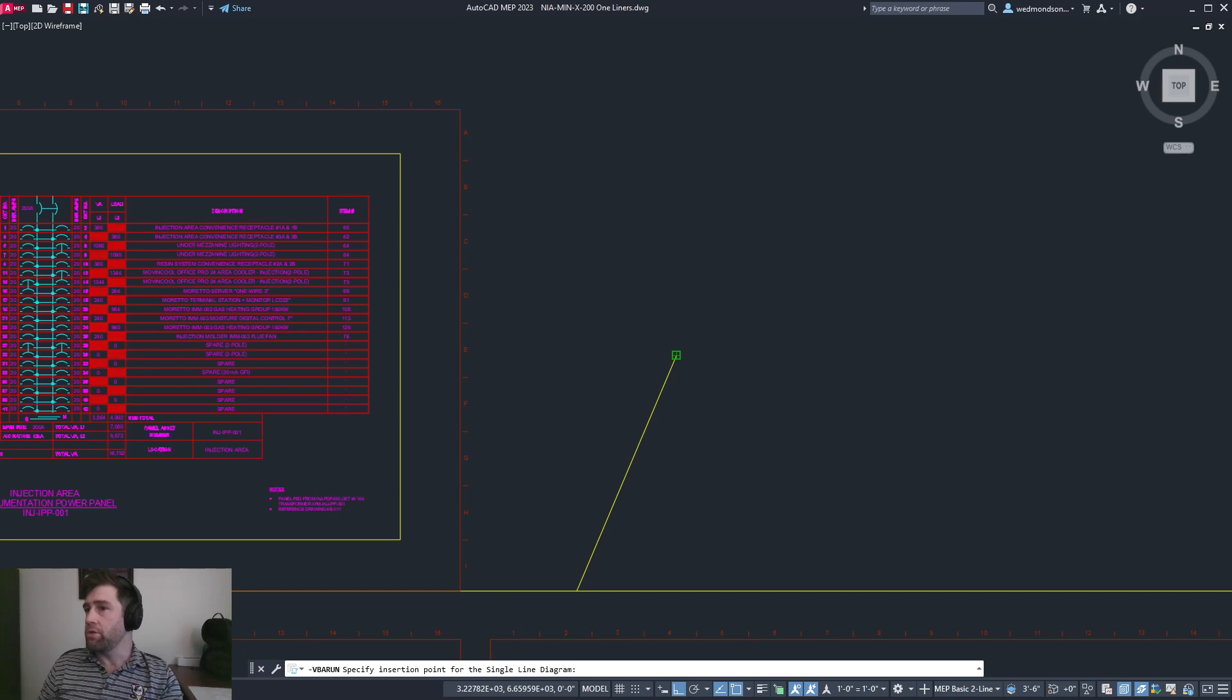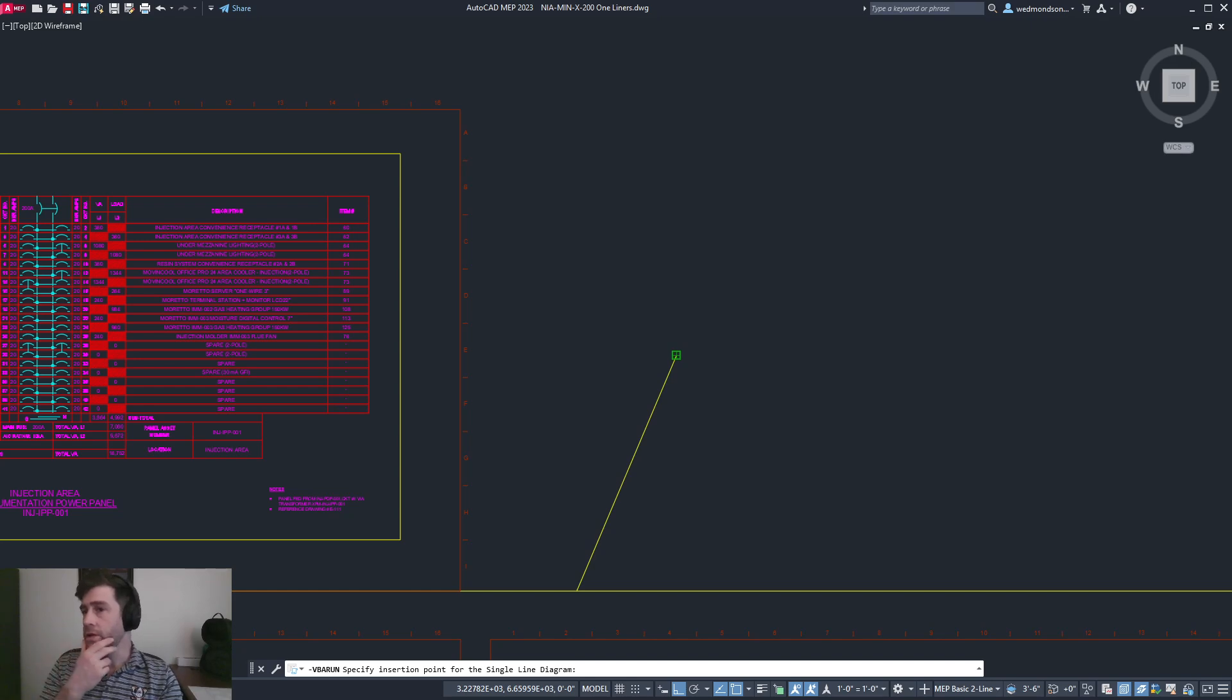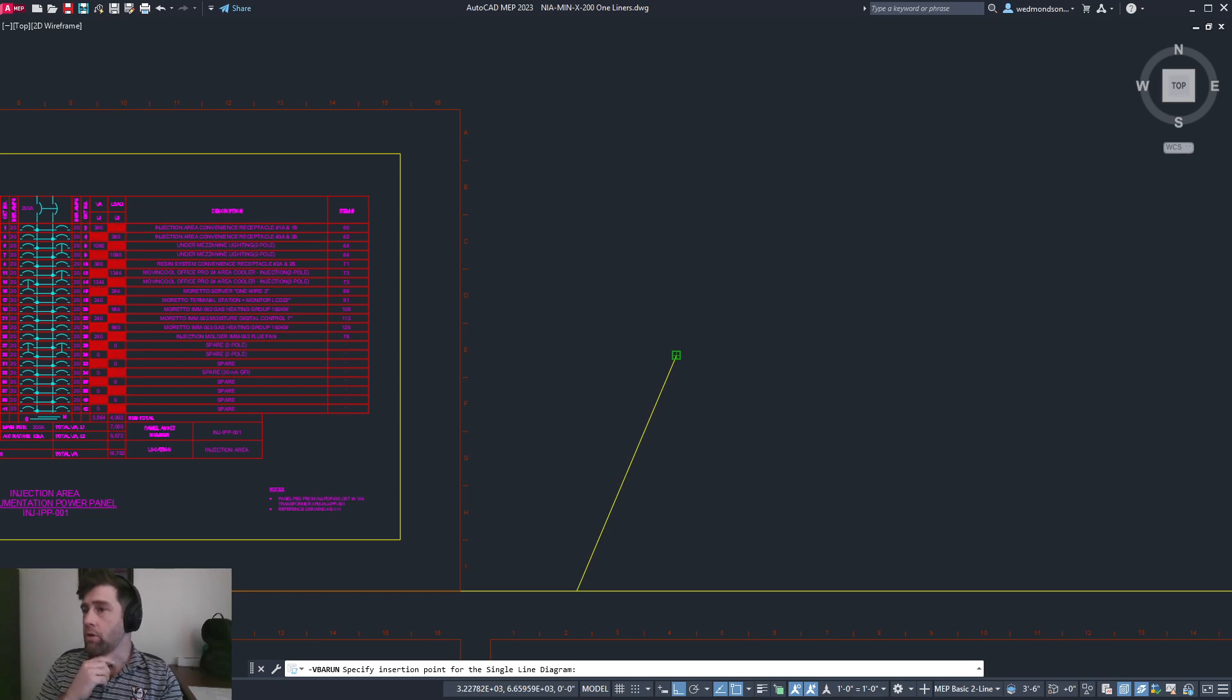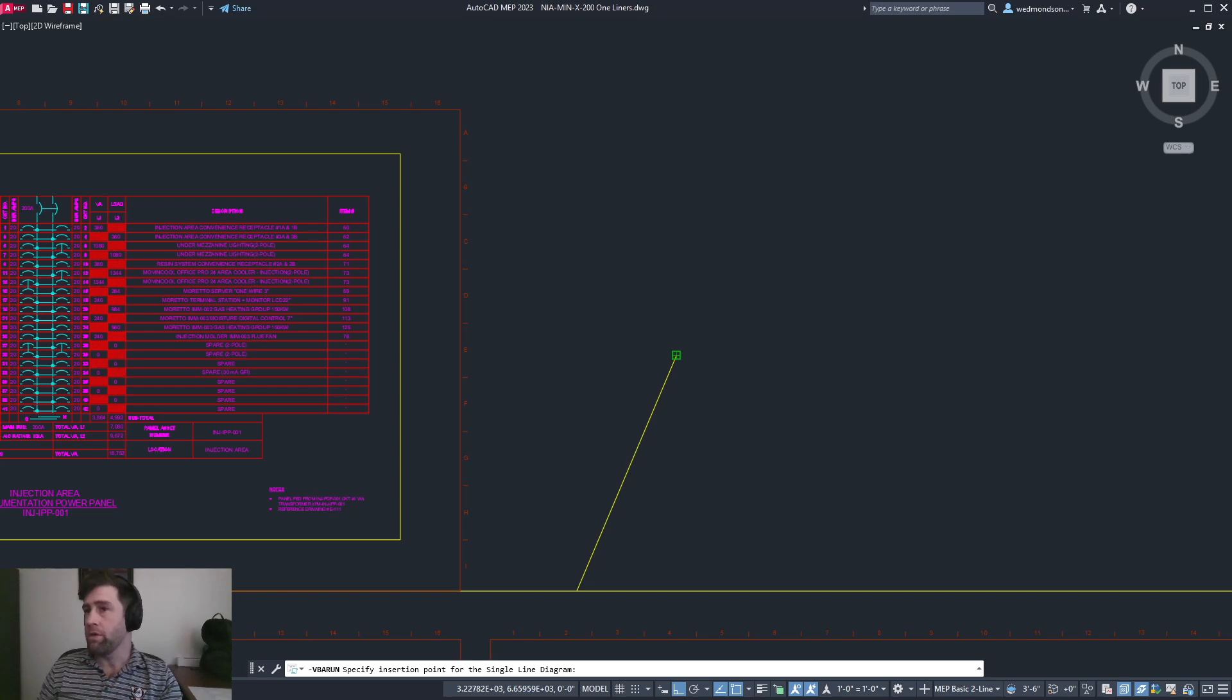It's putting it on the background and balancing the phases between line one and line two, then it will pop out a usable panel schedule with all the load math already calculated.